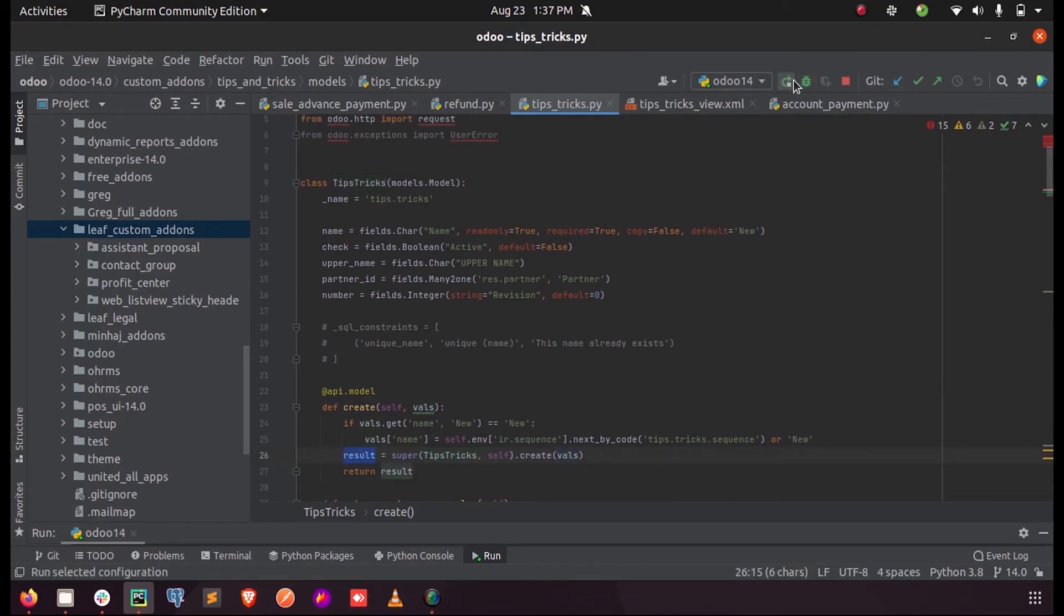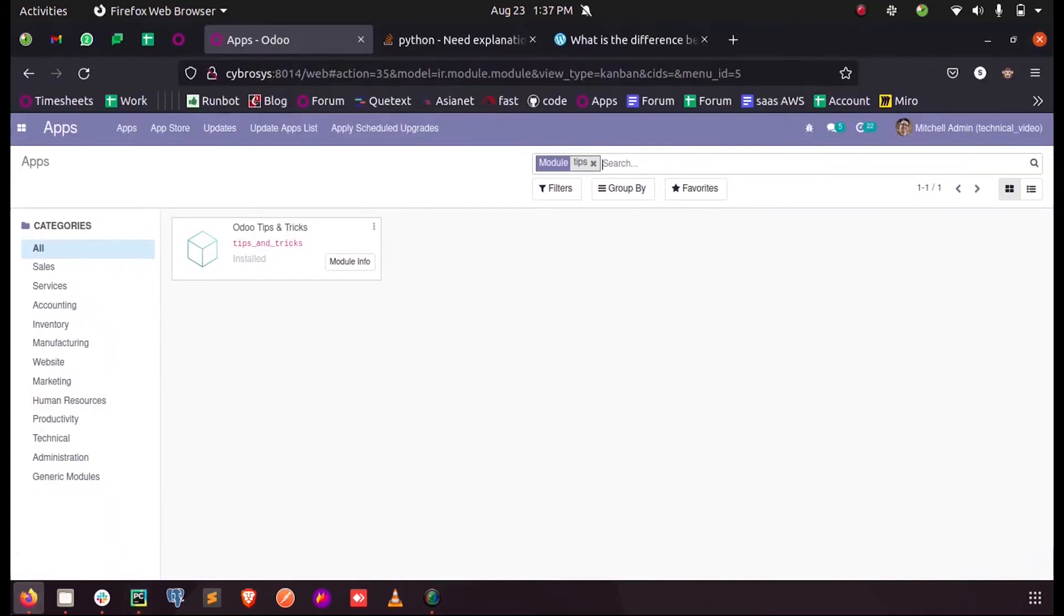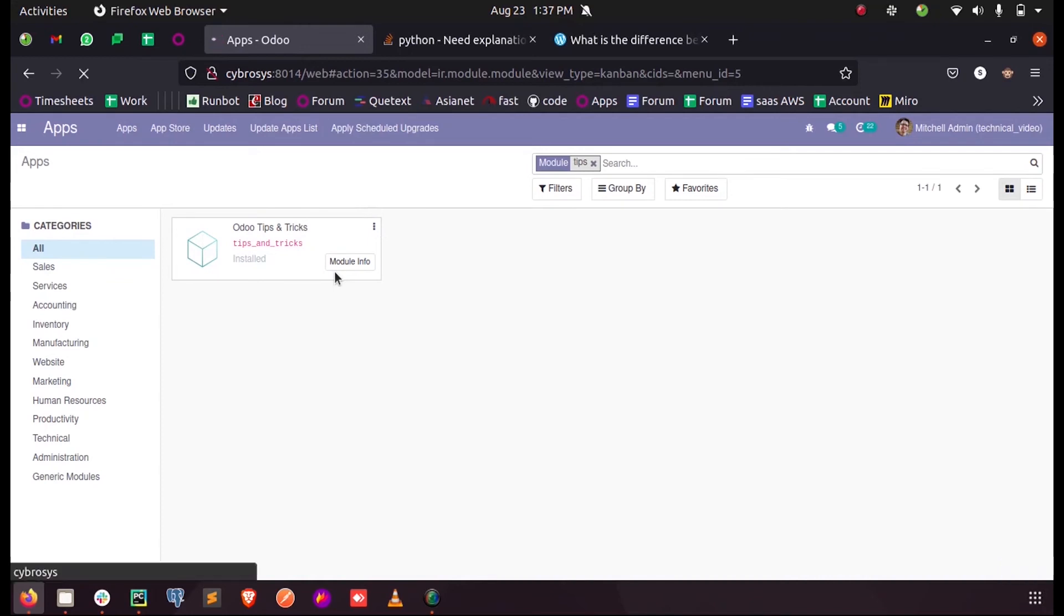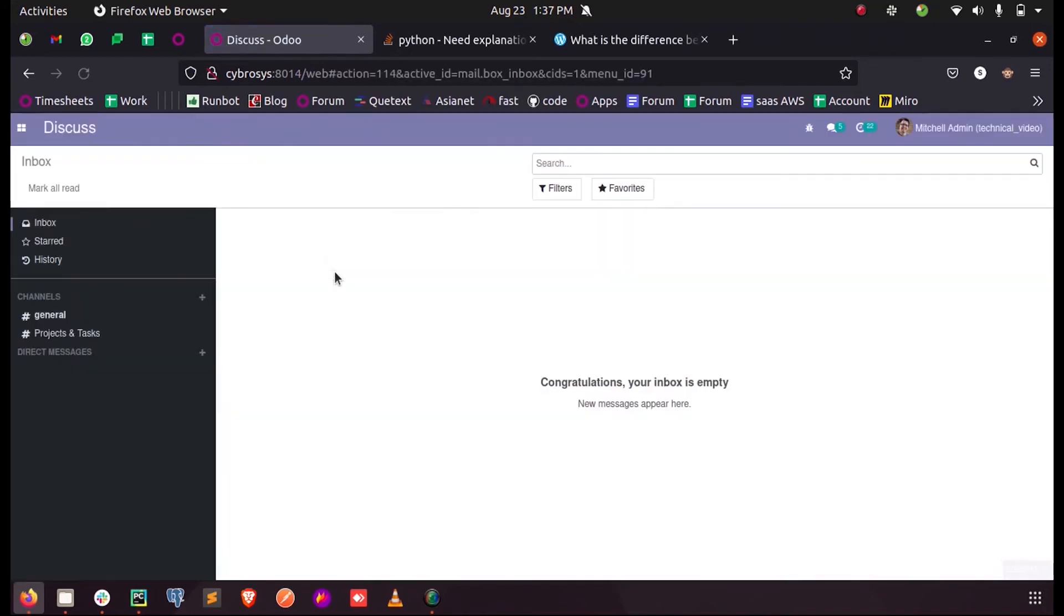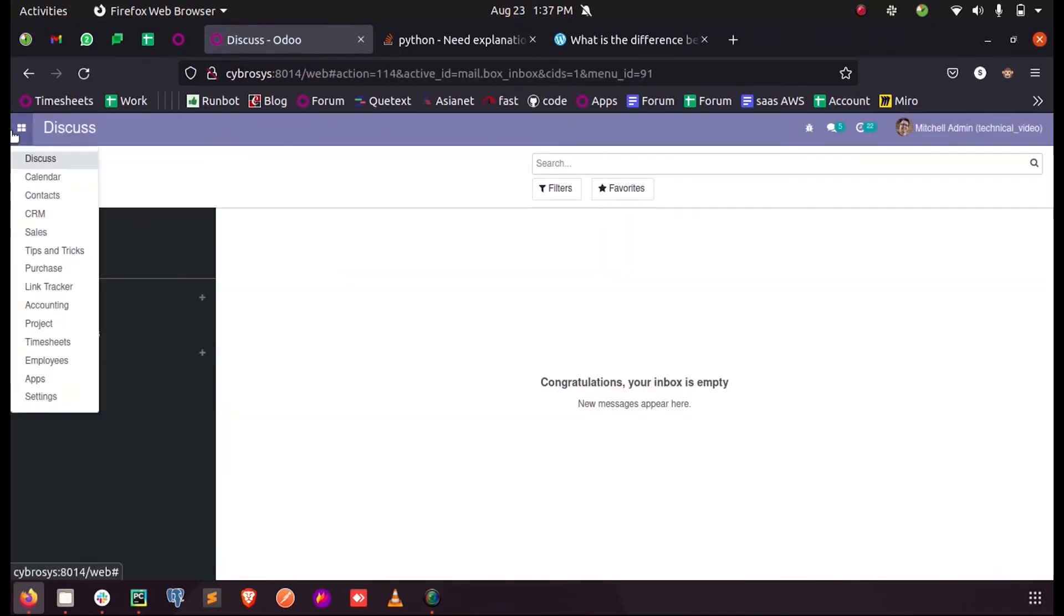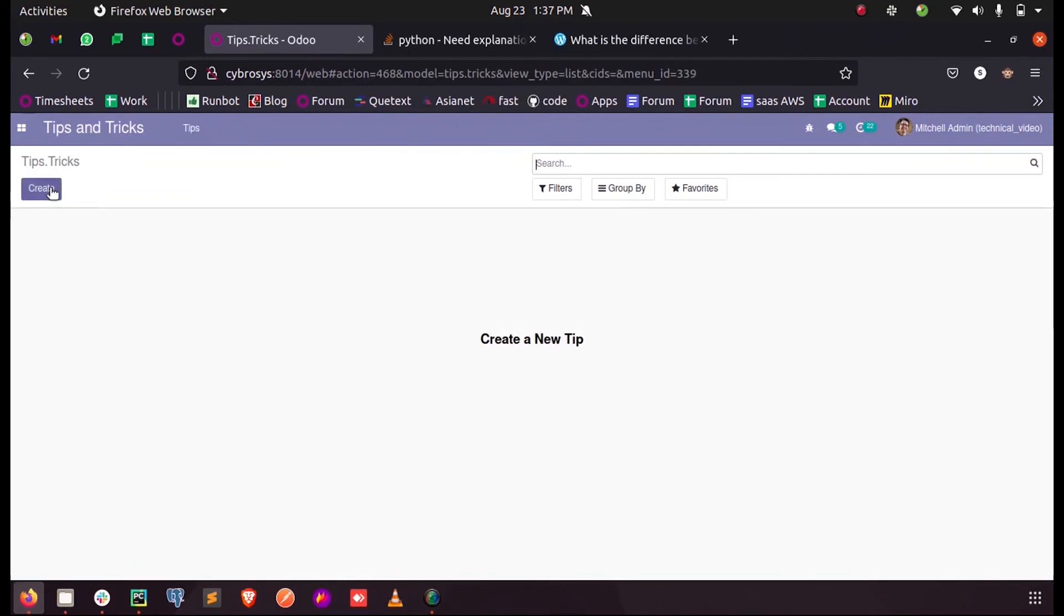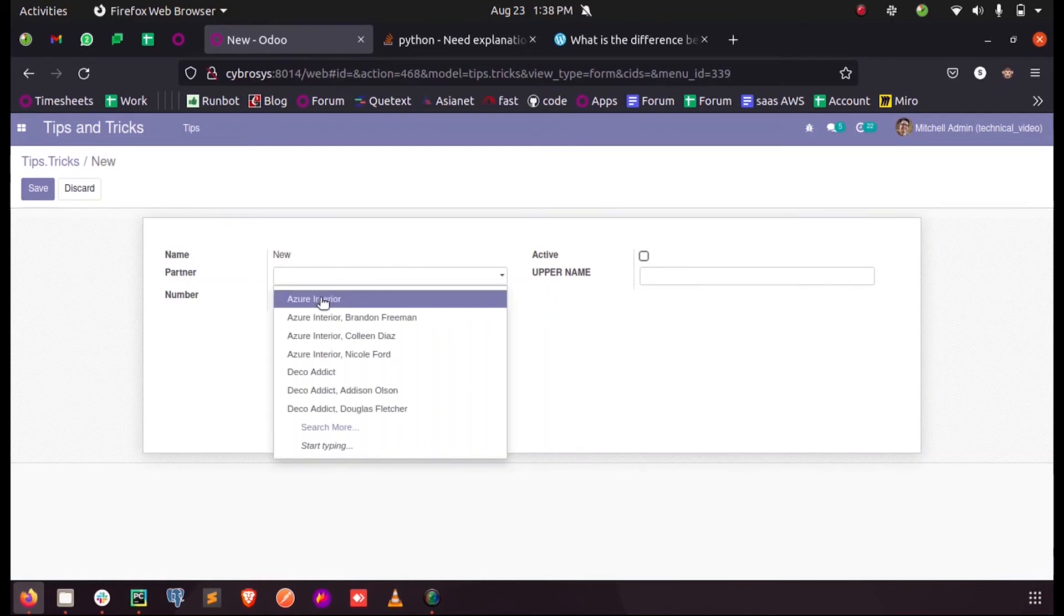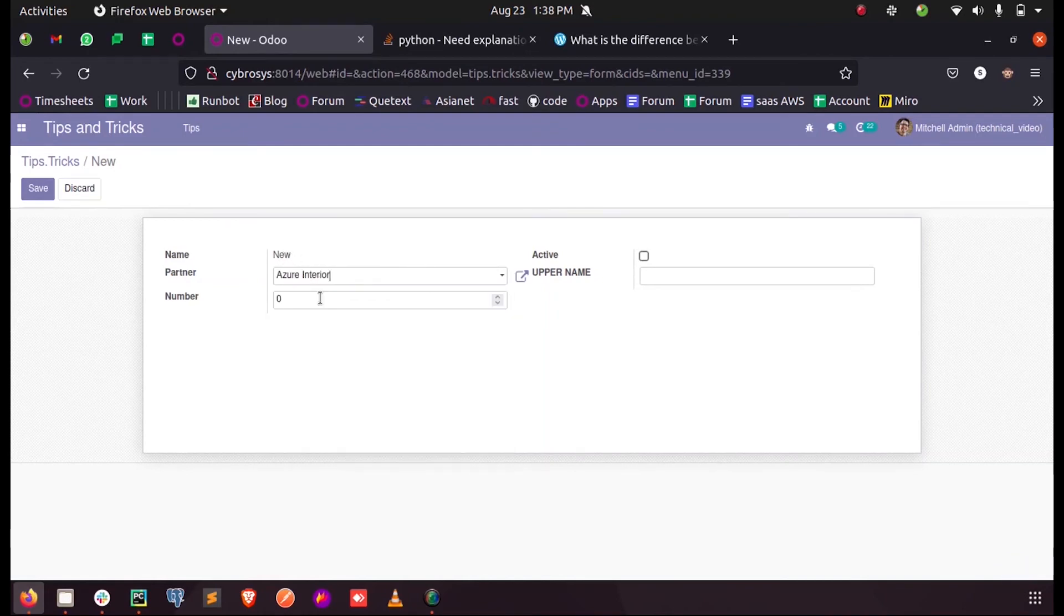When I run this and just upgrade my custom module. Now when I just open my model and when I create - since we mentioned 'new' by default, the default value will be 'new'. And then for sake I'm just setting the partner and...